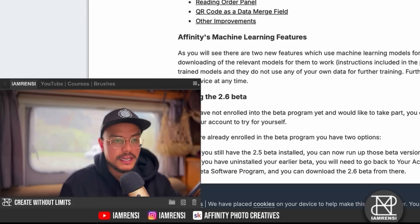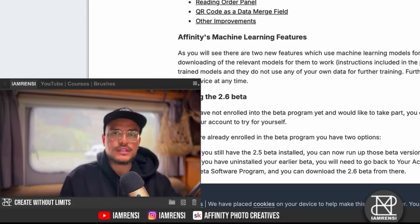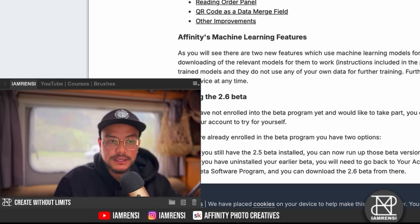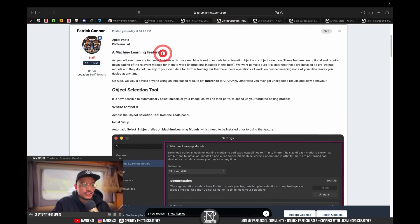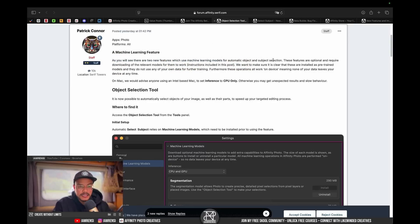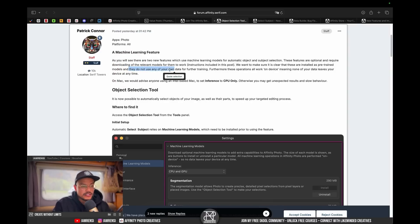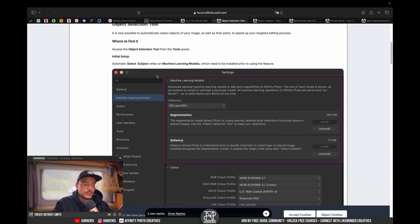The select subject feature is something that many Affinity Photo users, especially people coming from Photoshop, have been waiting for. Once you click on the object selection tool, it explains that there are two new features using machine learning models for automatic object and subject selections. These features are optional and require downloading the relevant models. Importantly, they are pre-trained models that do not use any of your own data, and all operations work on-device — none of your data leaves your device at any time.